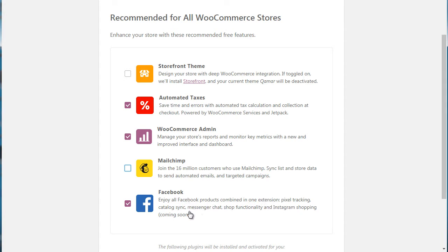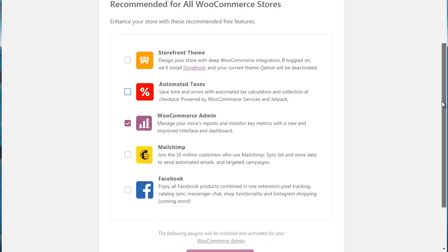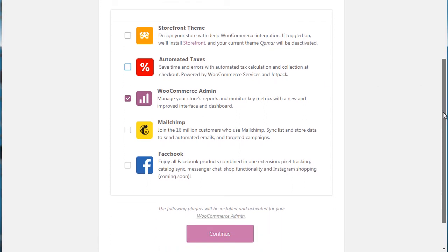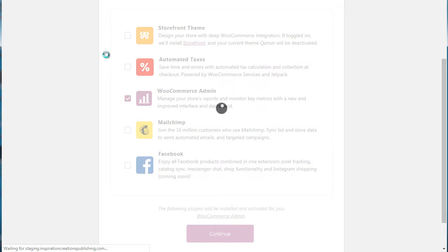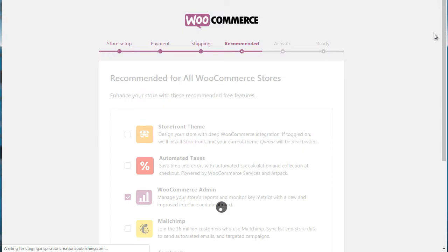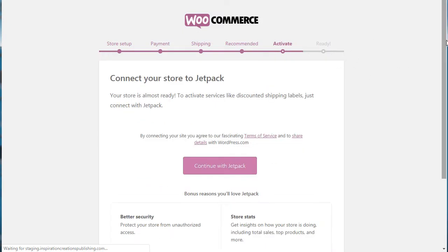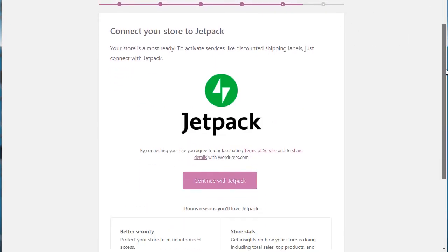And of course it says Facebook, enjoy all Facebook products combined into one extension: pixel tracking, catalog sync, messenger chat, and all the above. So you can check these if you want to, but in my opinion I would simply uncheck most of them and move forward. We're going to click on continue because I automatically assume that you're going to have a different WordPress theme.